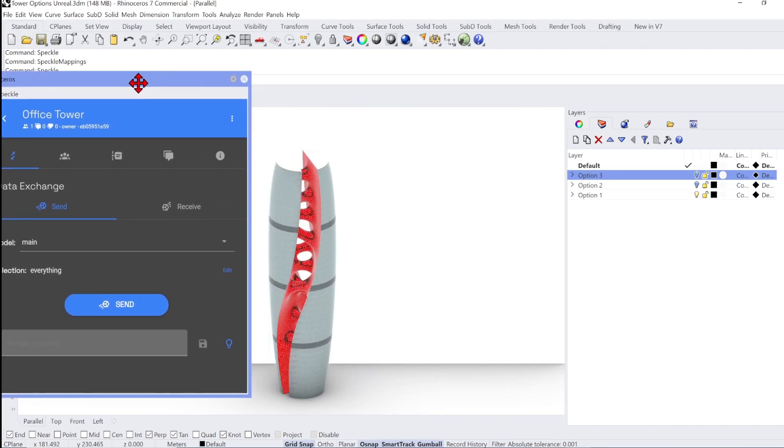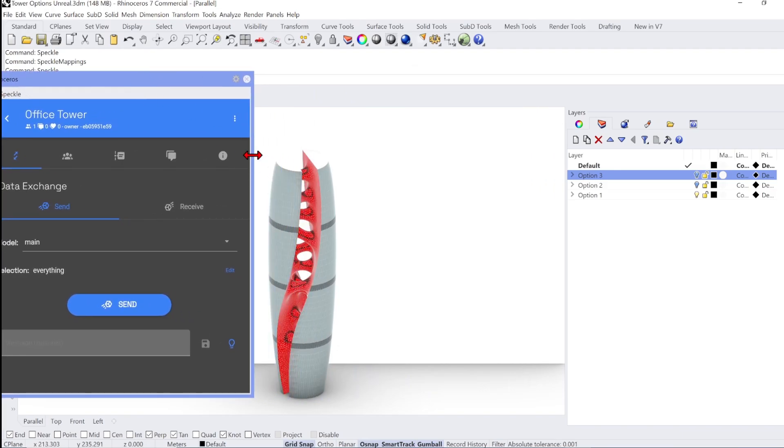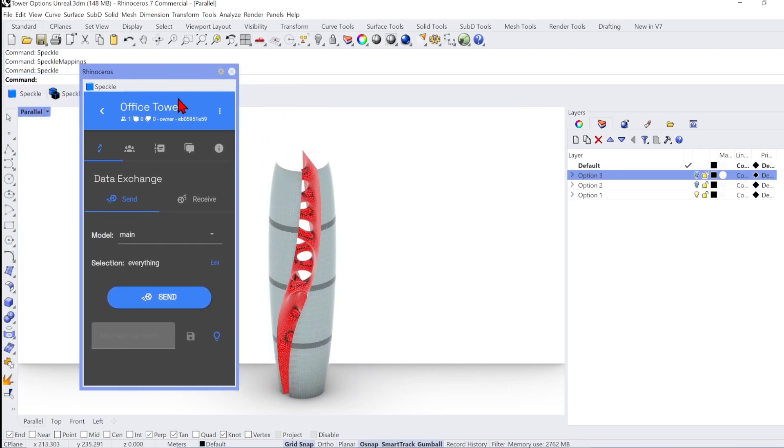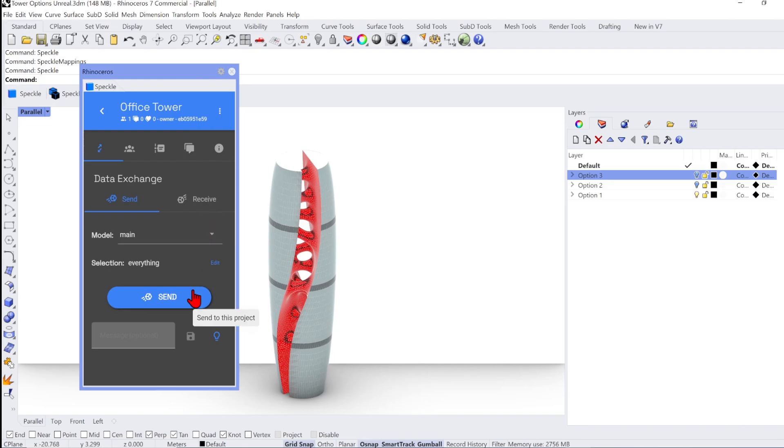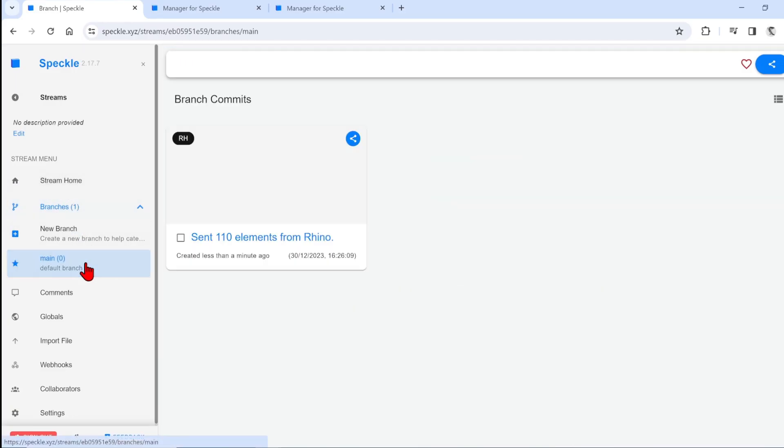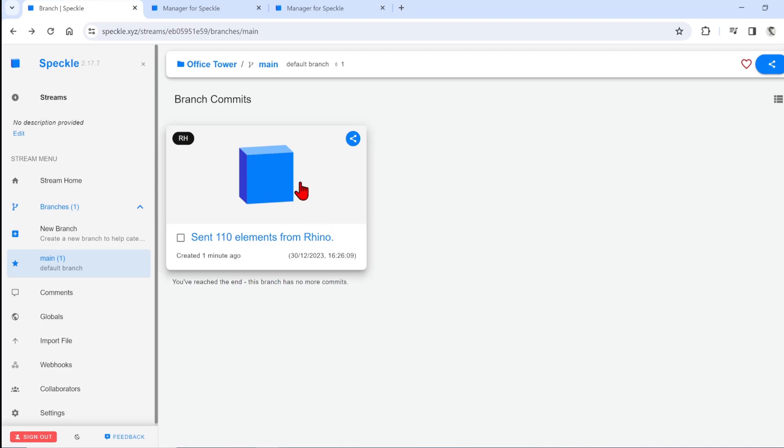If I move this over, you can see the option one tower. So I will send everything you can see here by just clicking the button on the main. And after a few moments, you will receive confirmation that it is sent. If you go back to the web interface and select the main branch, you will indeed see that 110 elements were sent from Rhino.